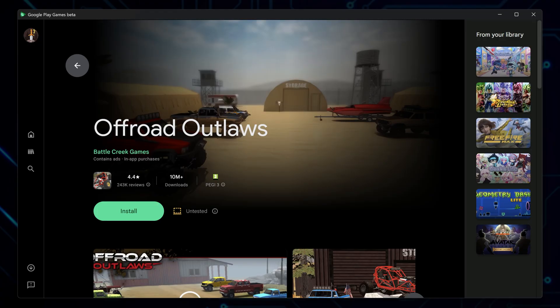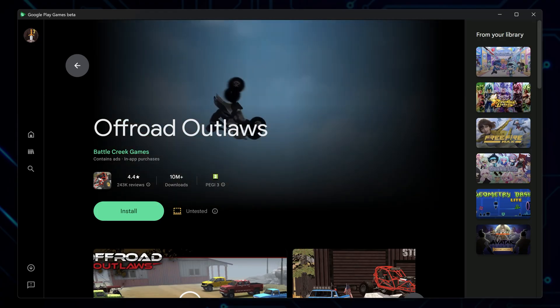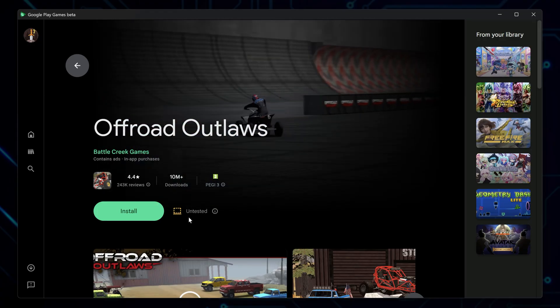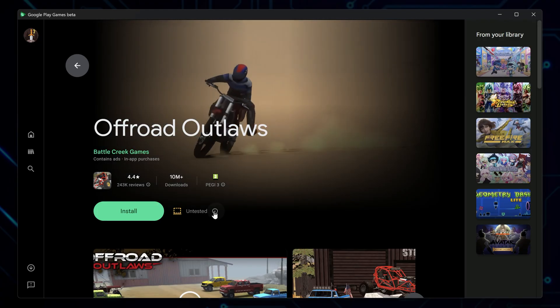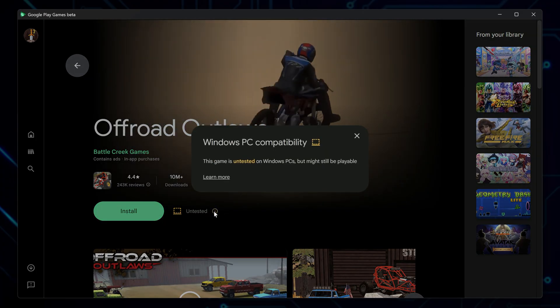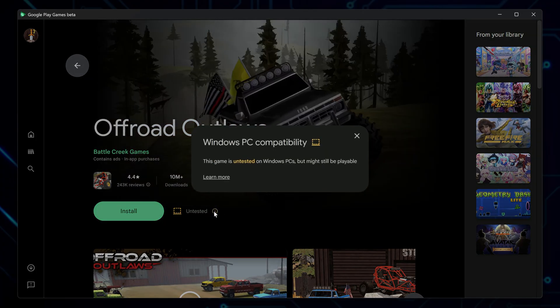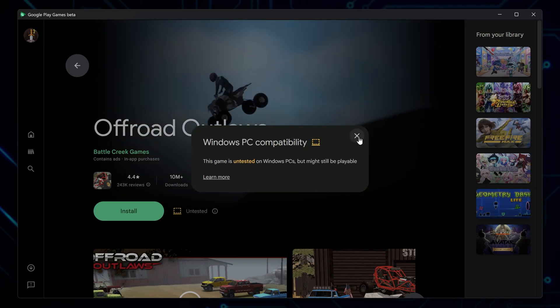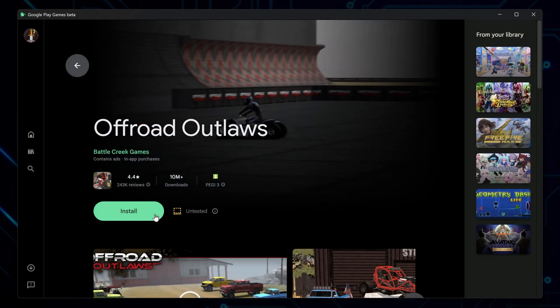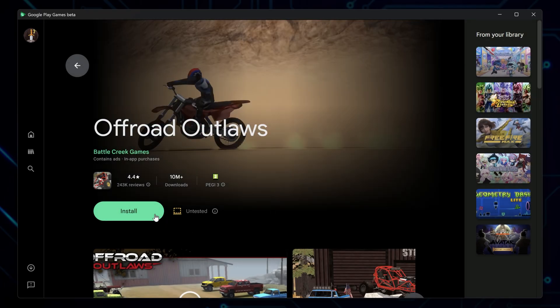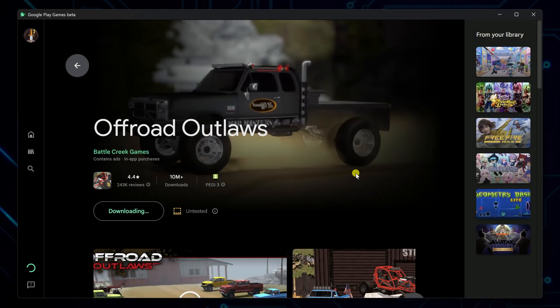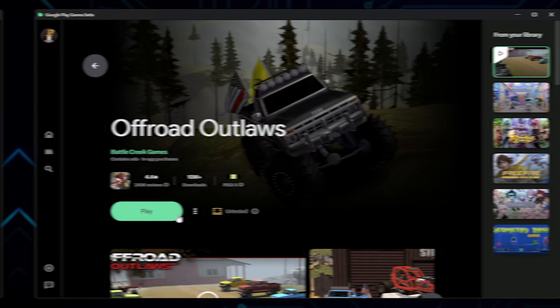You'll see a label saying untested. That just means the game hasn't been fully verified for PC by Google yet. It may have some minor glitches or input quirks, but most of the time it runs totally fine despite that warning. Click install to begin downloading the game to your computer. Decide if you want a desktop shortcut for quick access, and then wait for the download to complete.